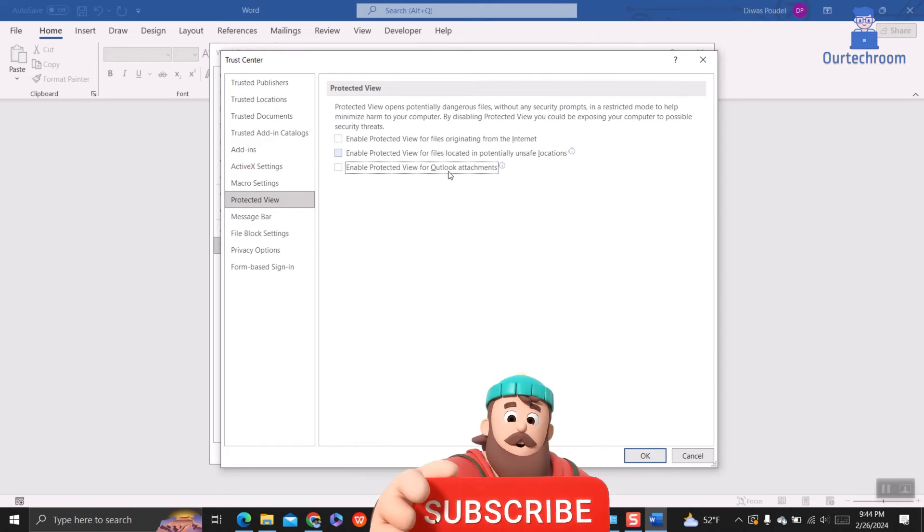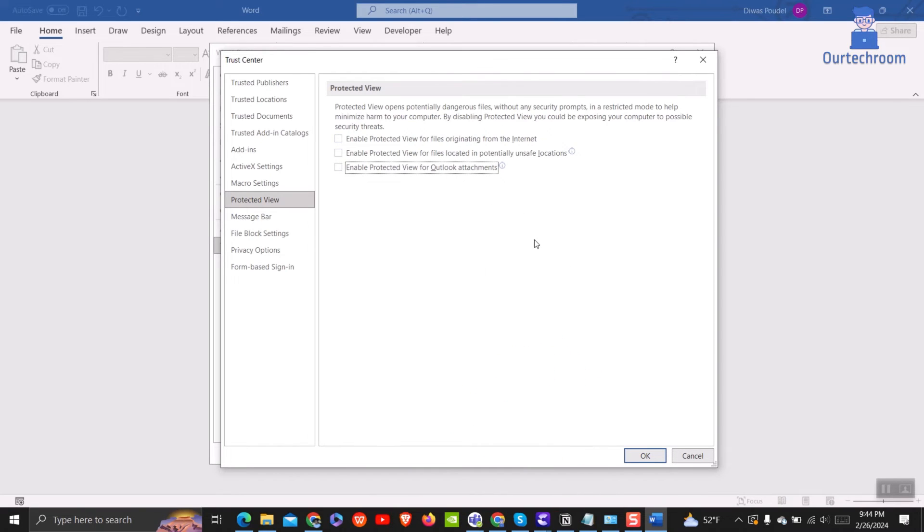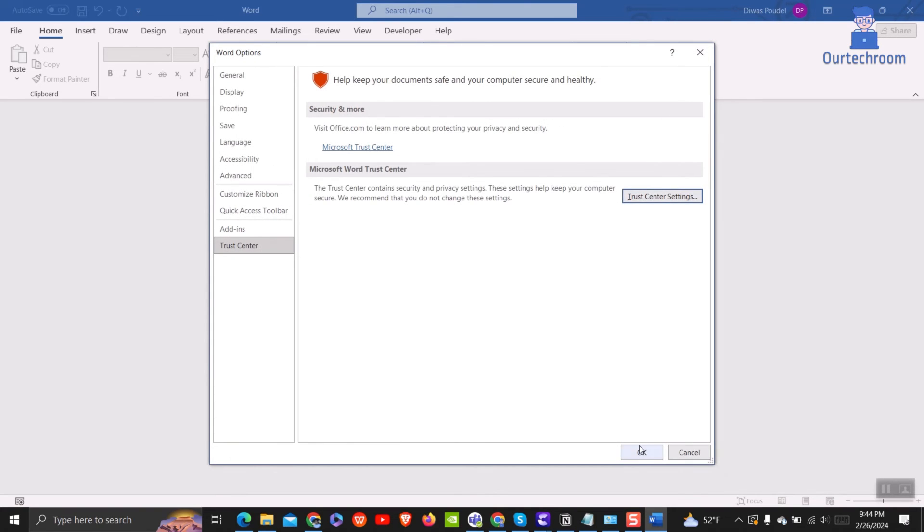With that, usually all yellow bars and pop-ups are gone. After following these steps, Word should no longer display the protected view warning when opening documents as you have disabled protected view.